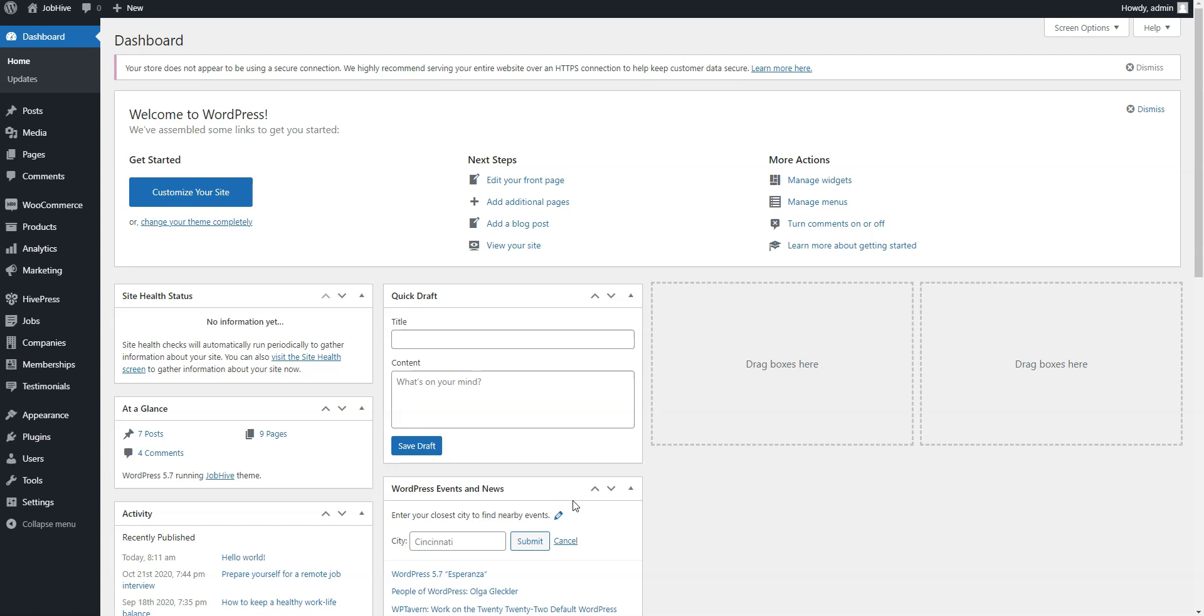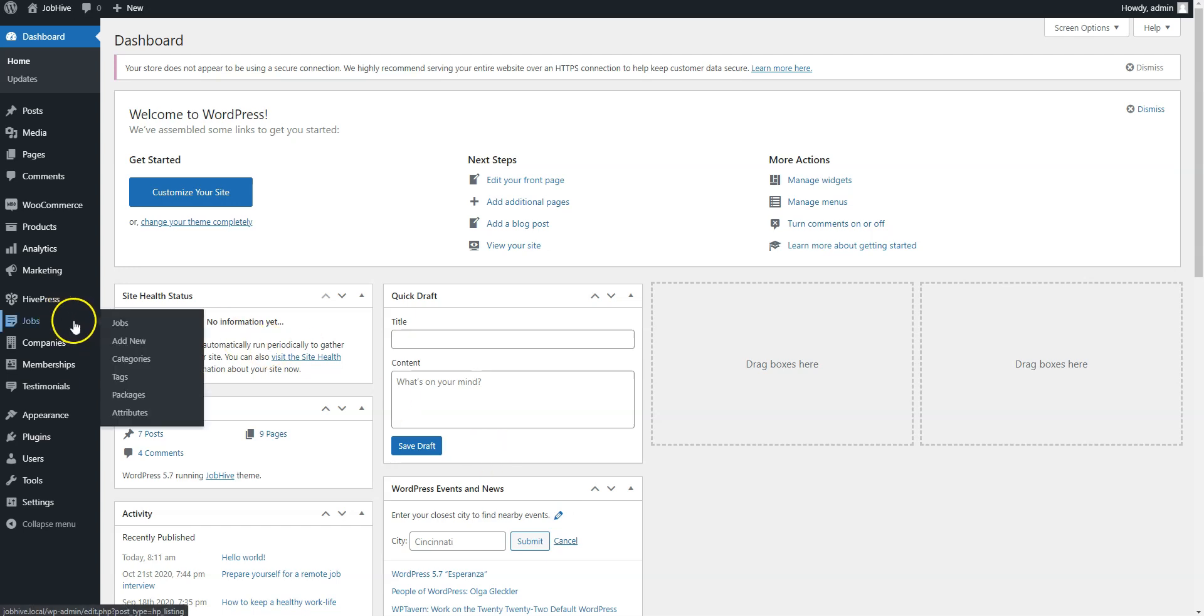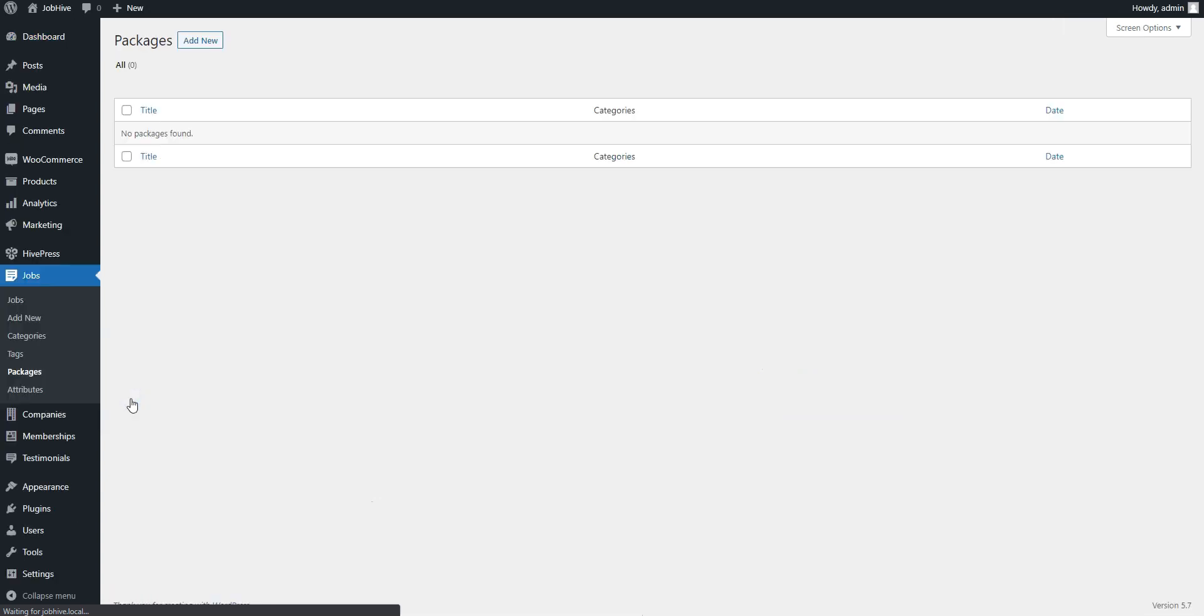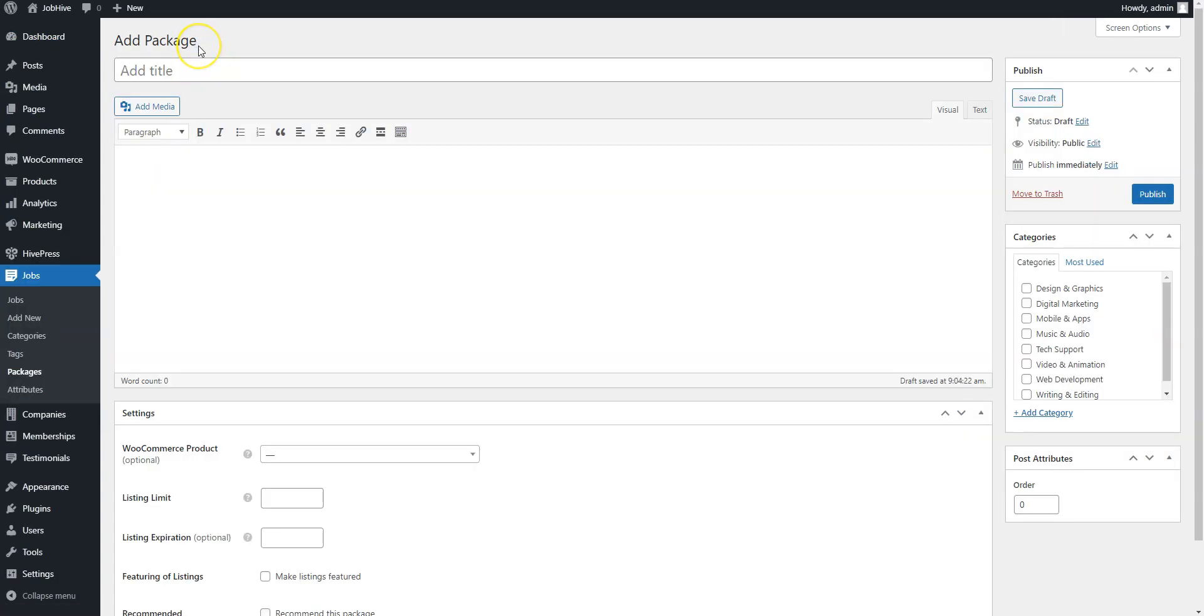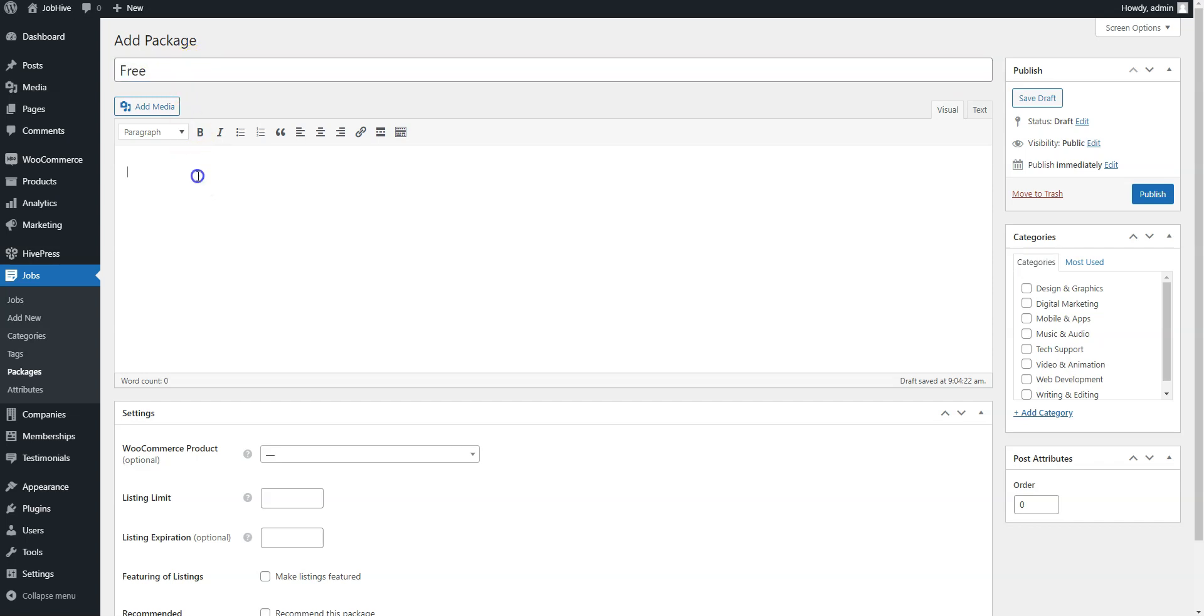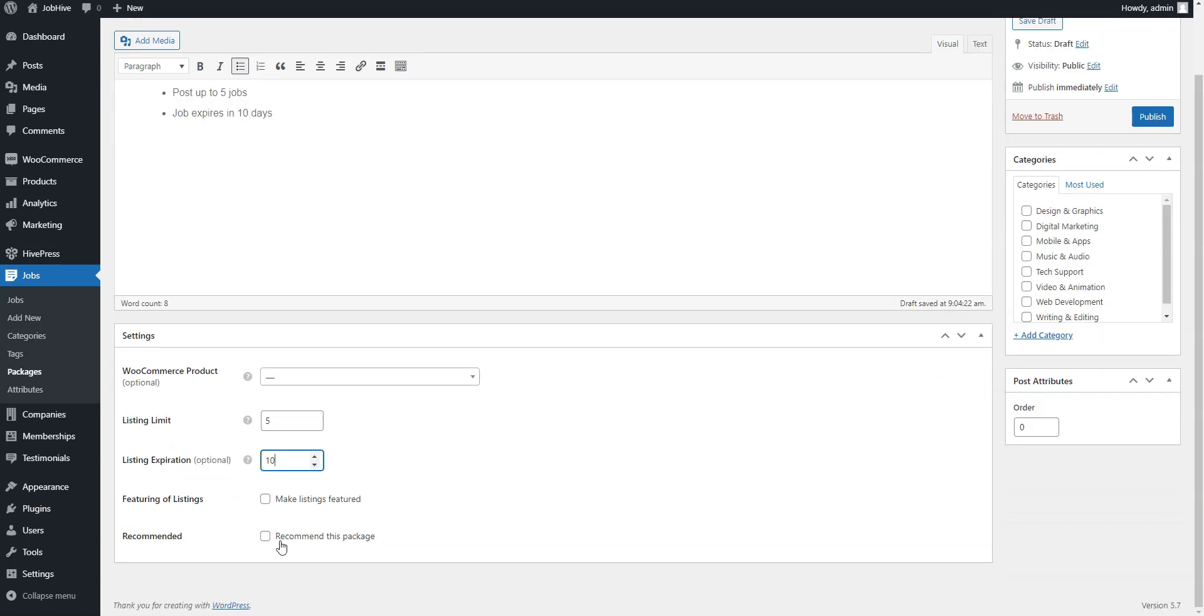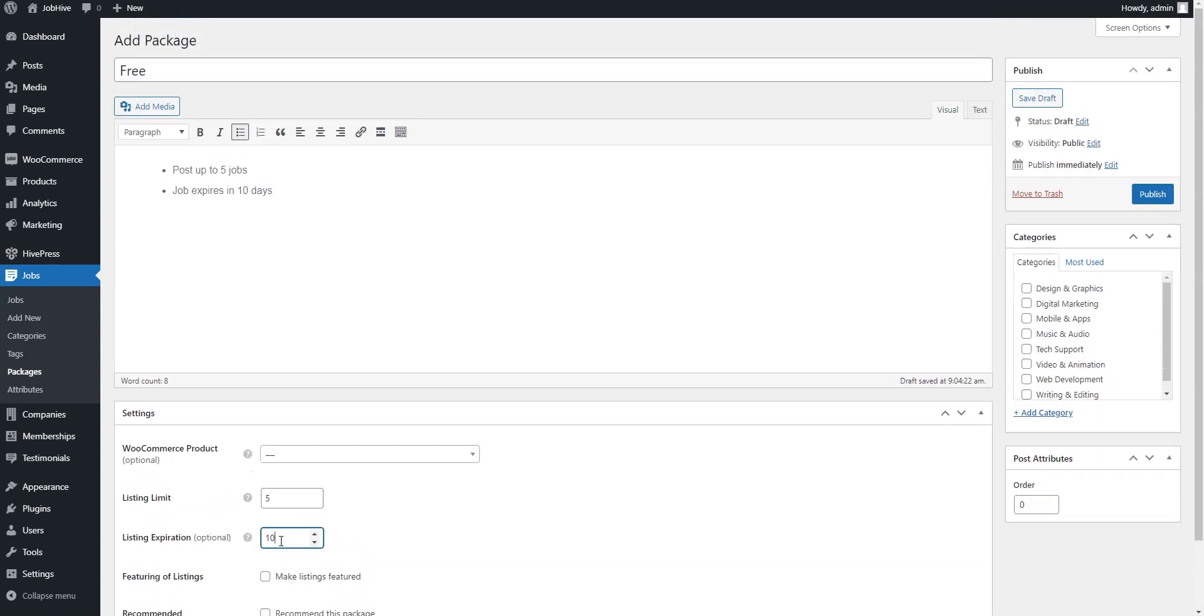Go to the Jobs Packages section and click Add New. For example, let's start with adding a free package. Enter the package title. Describe it. Set the maximum number of listing submissions and the optional expiration period. Now click on the Publish button.